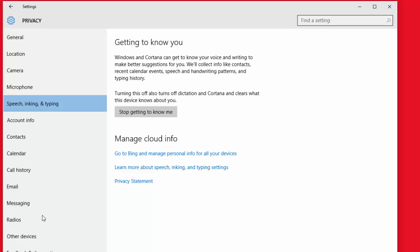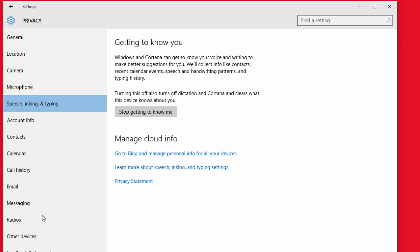Currently mine is turned to get to know me better, so it says stop getting to know me better, and I don't want to turn that off, I want to leave that on. So depending on the status of yours, if it says start, you'll want to go ahead and click on it.